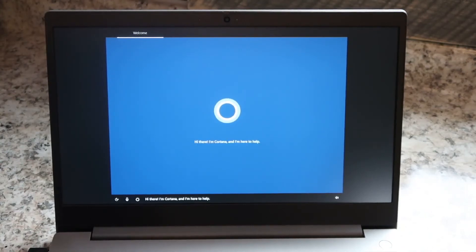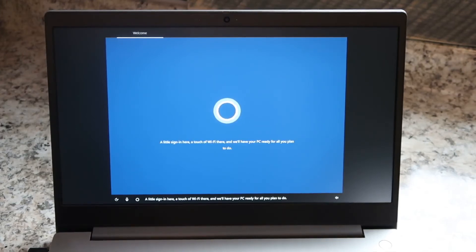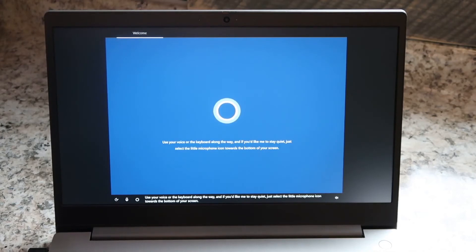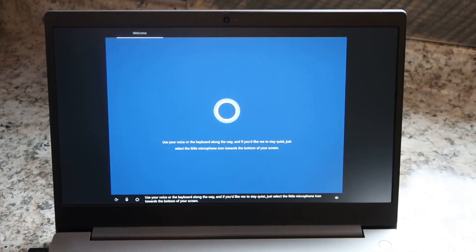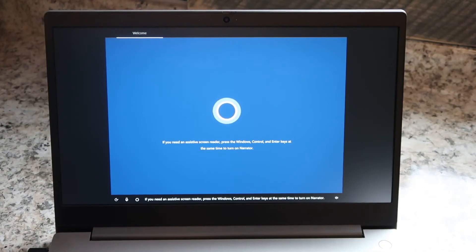I'm Cortana and I'm here to help. A little sign in here, a touch of Wi-Fi there, and we'll have your PC ready for all you plan to do. Use your voice or the keyboard along the way and if you'd like me to stay quiet, just select the little microphone icon towards the bottom of your screen. If you need an assistive screen reader, press the Windows, Control, and Enter keys at the same time to turn on Narrator.